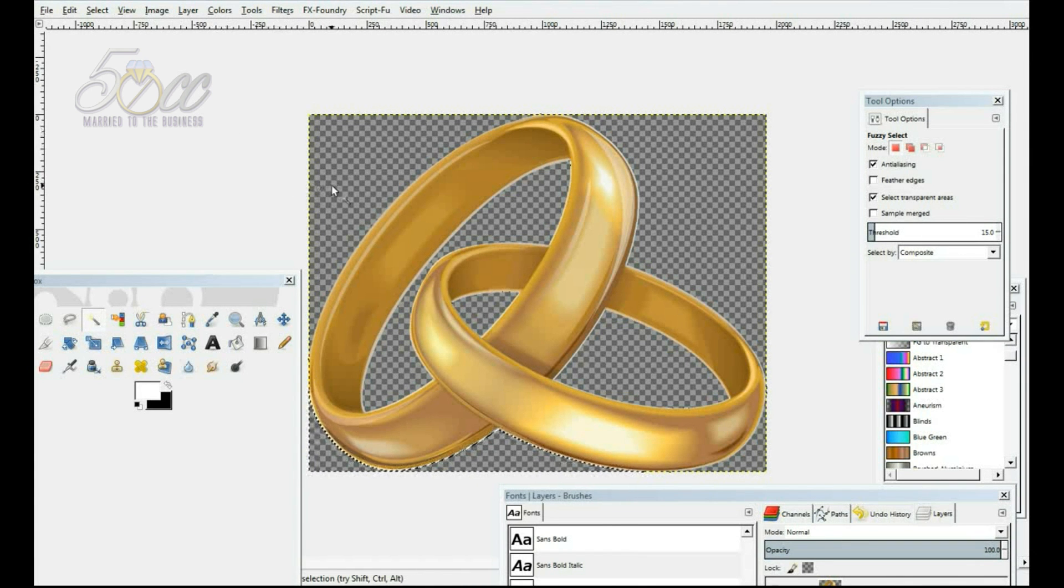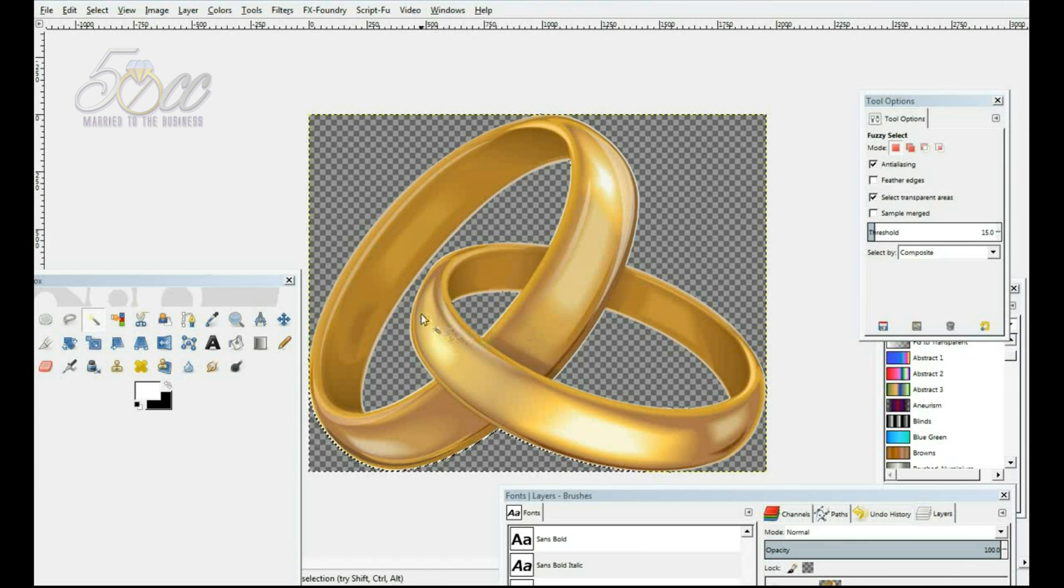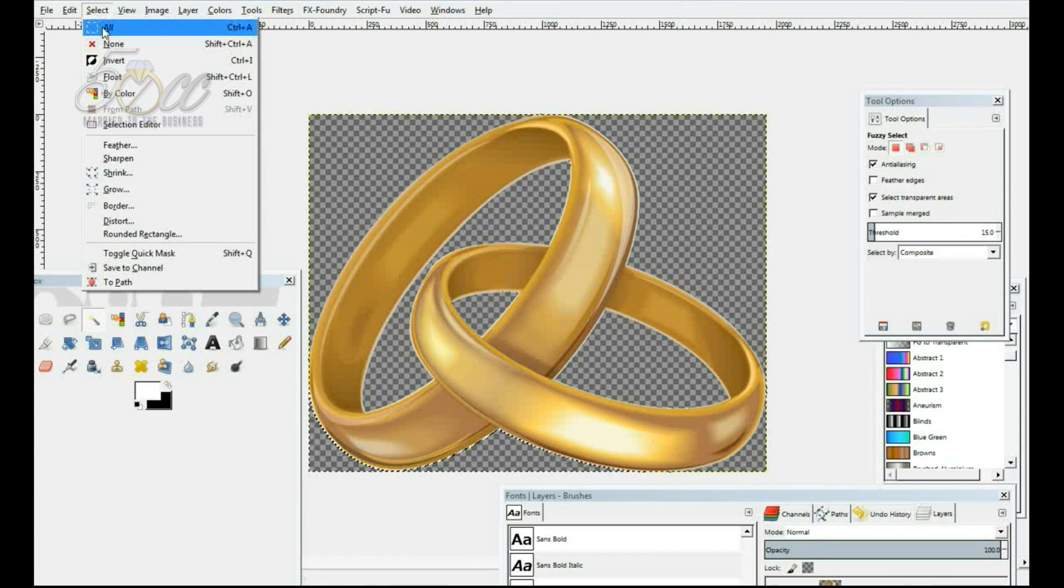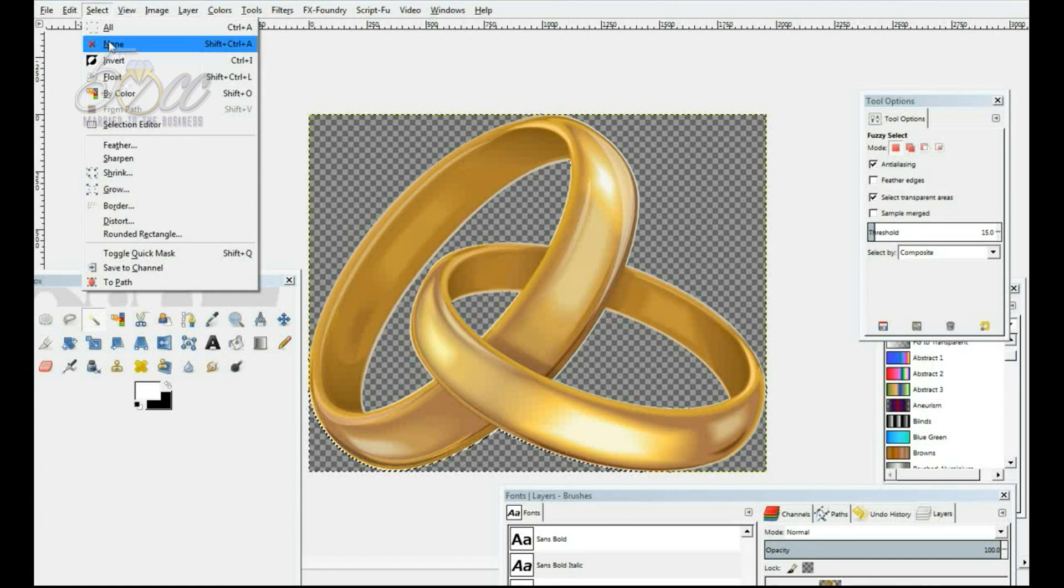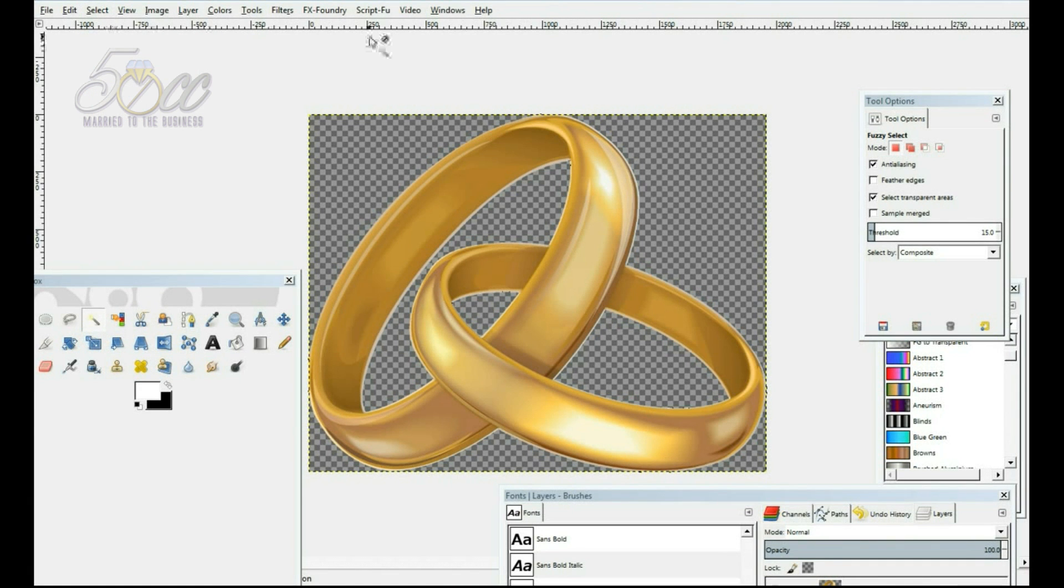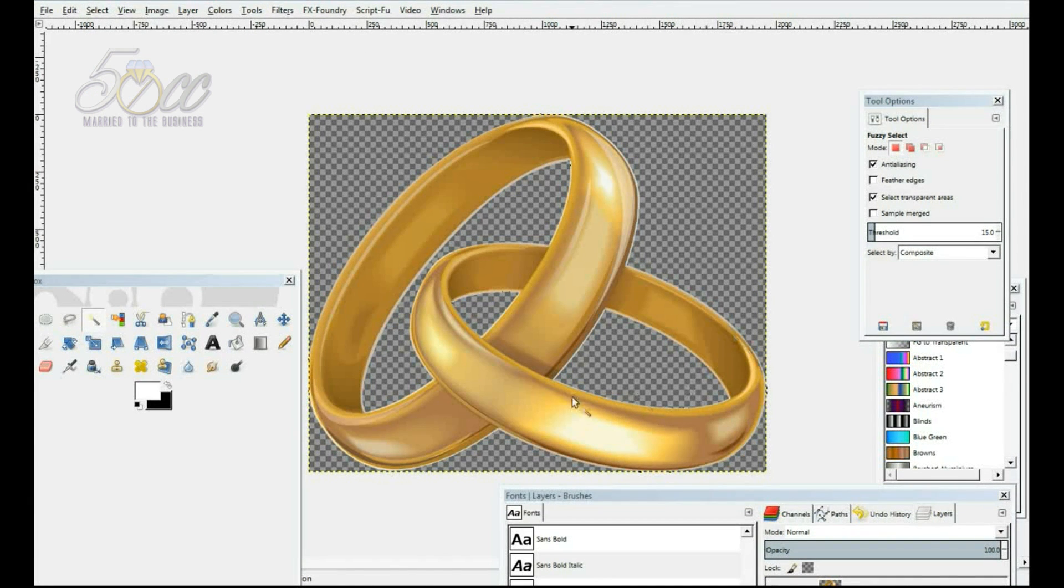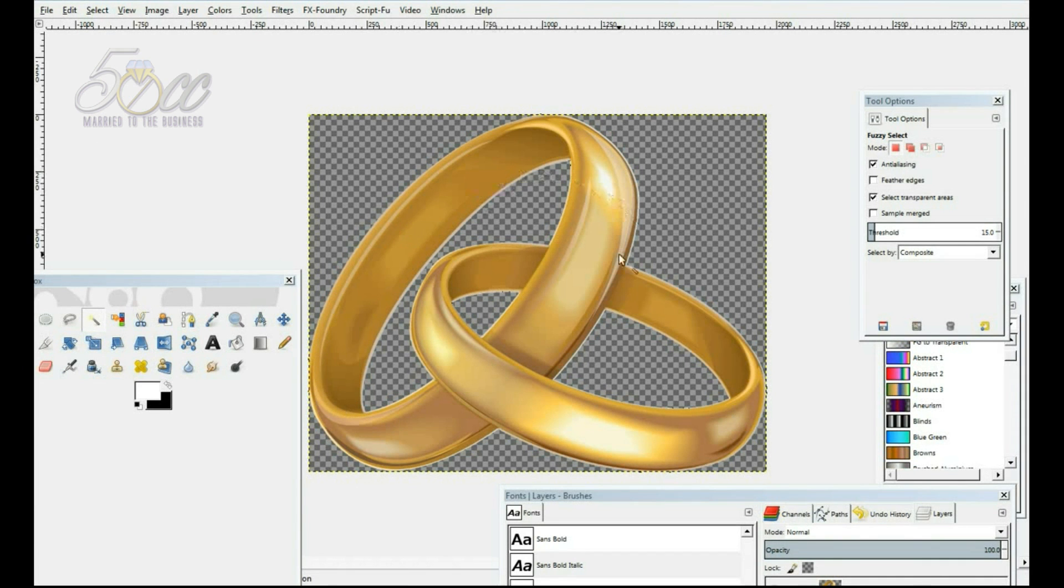Then after we get all the white out, the entire black background is gone now. We're going to go to select and click none so that no area is highlighted. And we have our rings with no white background.